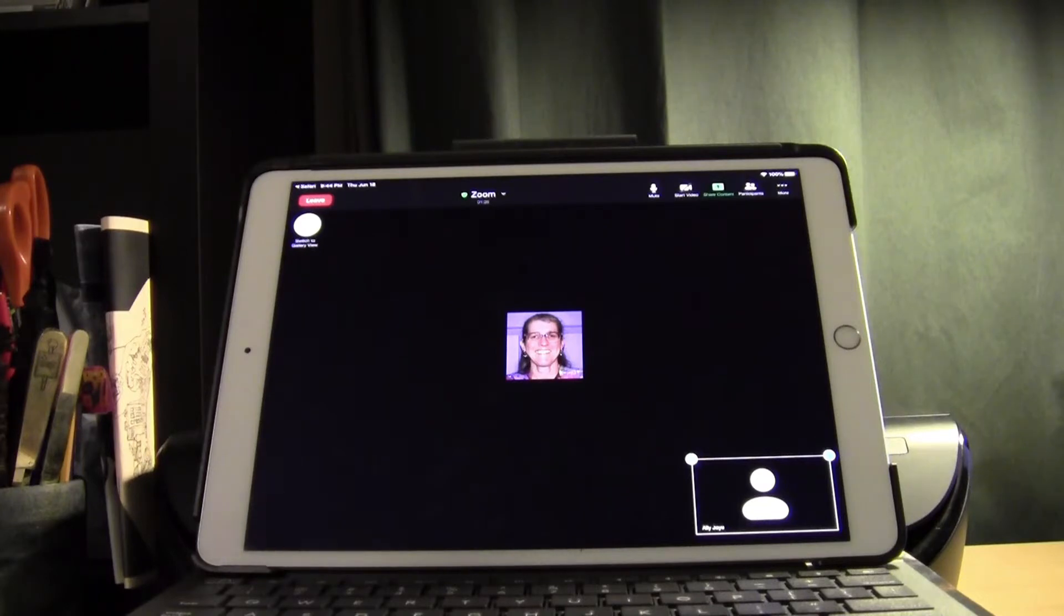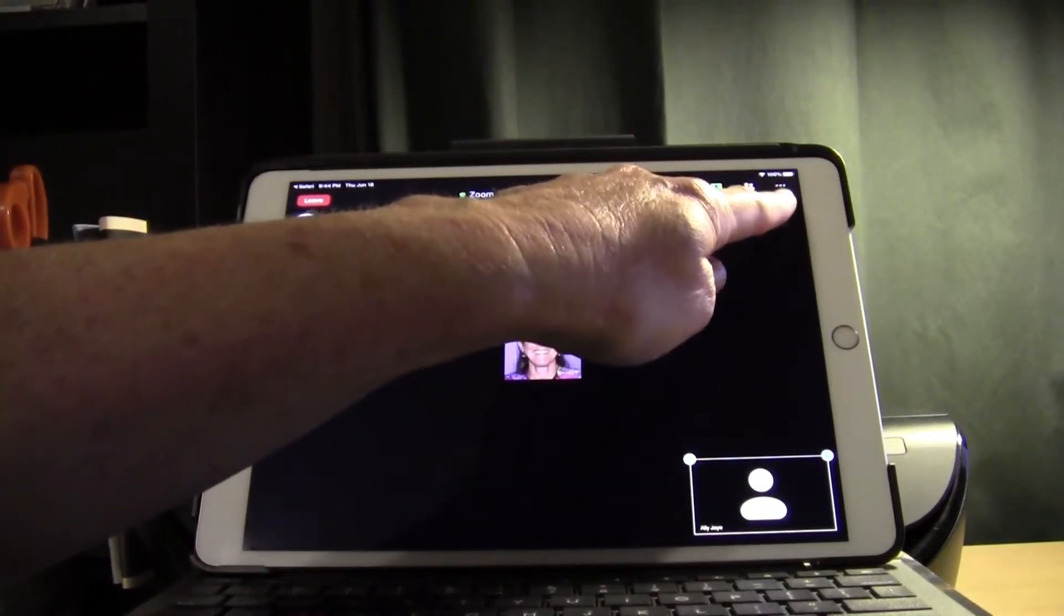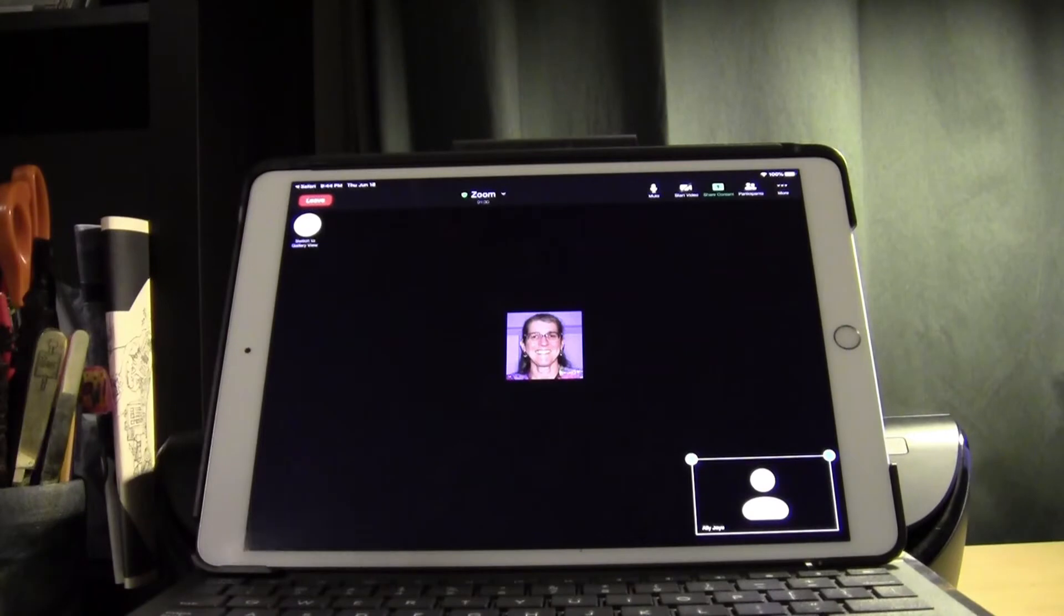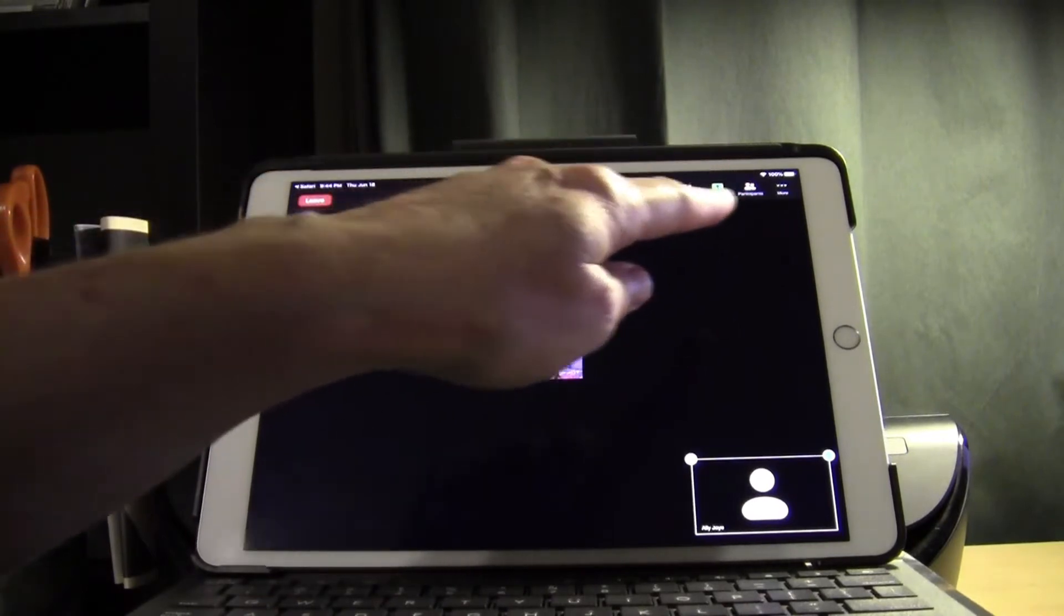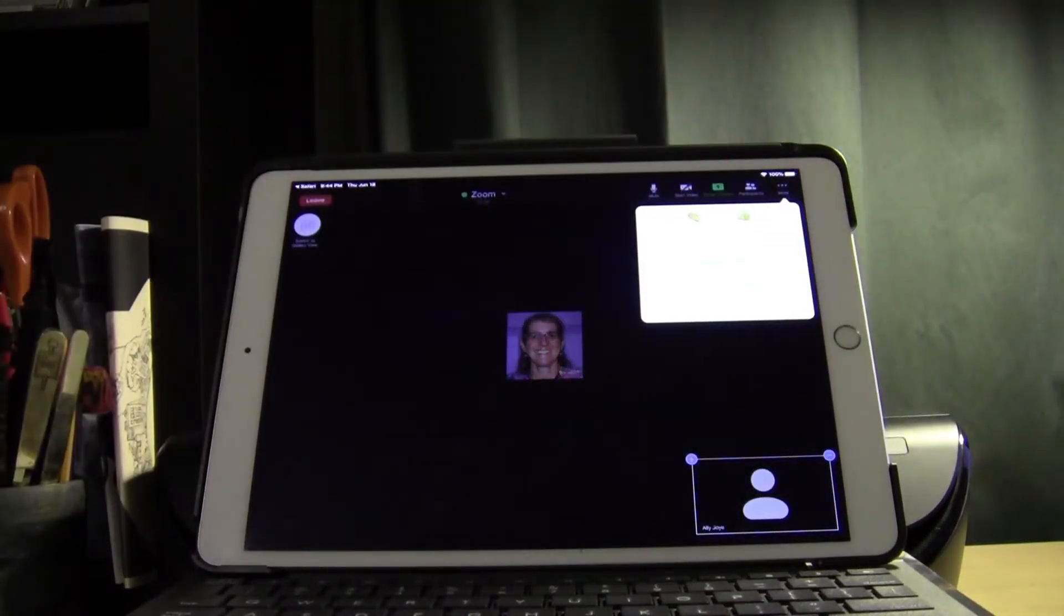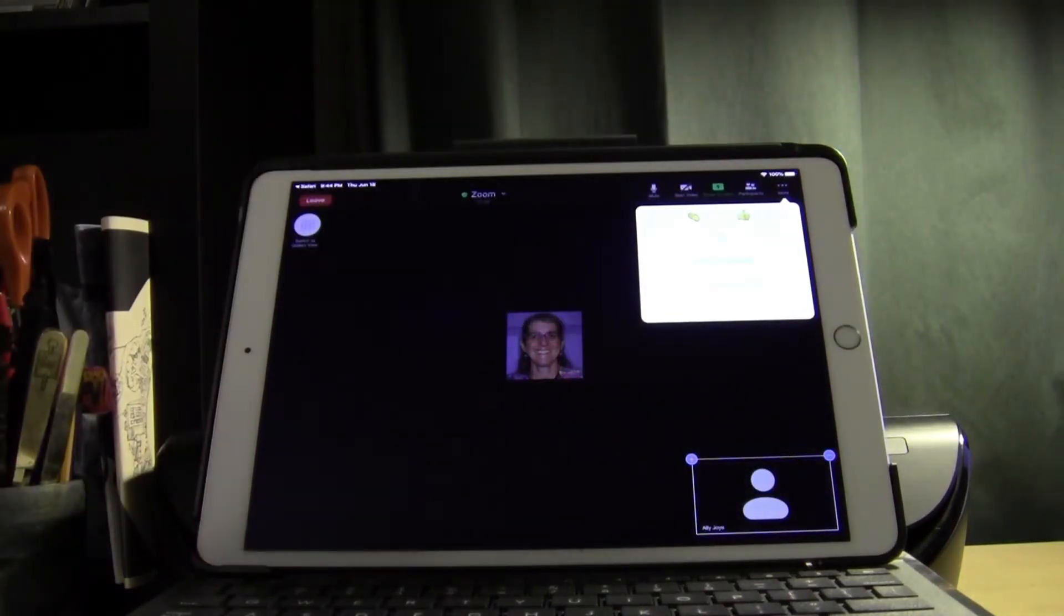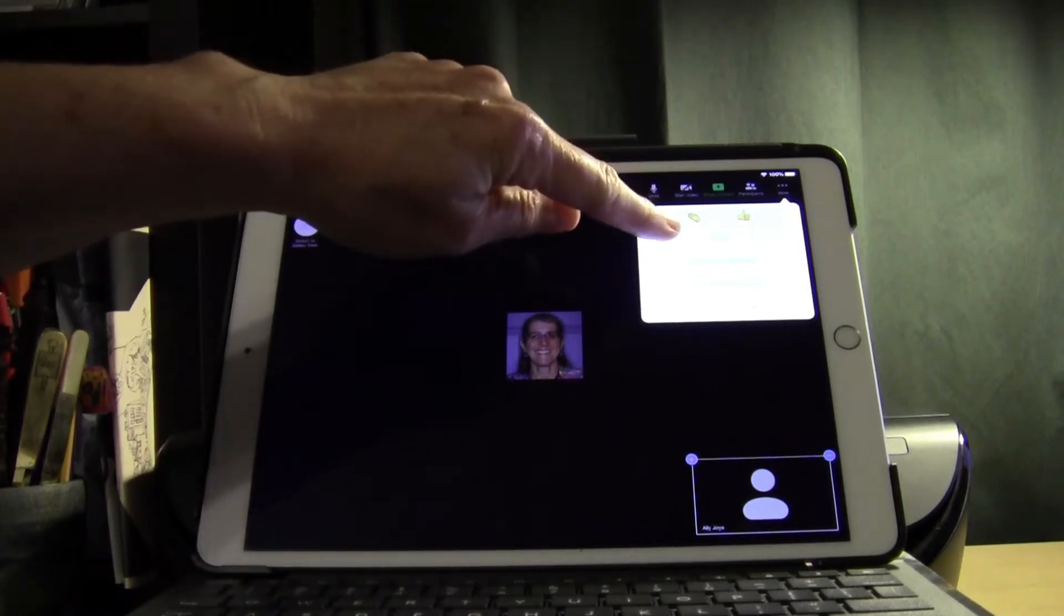Once you're in your Zoom session, look for more and three dots up in the top right corner of your screen for some more options. Tap on more. Next, tap on chat to open the chat box.